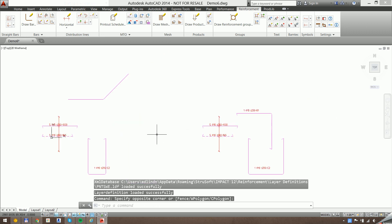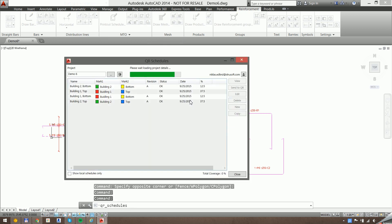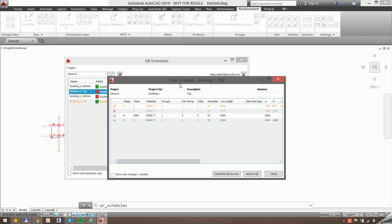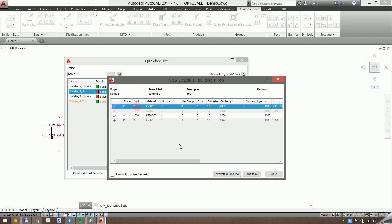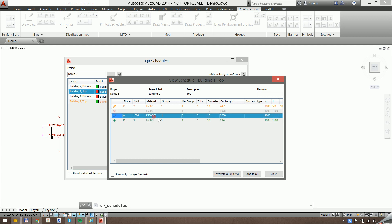Okay, so whenever we've done a change, we go back to the QR schedules command. This scans the drawing to see what changes we have. So we have two schedules that have changed. We can double click on one of them to see what's happened. So here you can see that we have one modified bar, which is a C-shaped one. We have one bar which is removed, and one bar that is added.